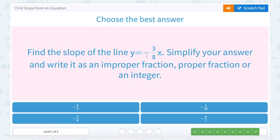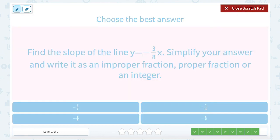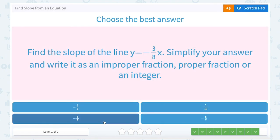Find the slope of the line y equals negative 3 over 8x. Just like before, this is slope-intercept form. You can fill in that missing plus 0 to make it look more like slope-intercept form if that helps you. Our slope would be the number in front of x, our m value: negative 3 over 8. There are no numbers that go into both 3 and 8 besides 1, so I can't simplify that.